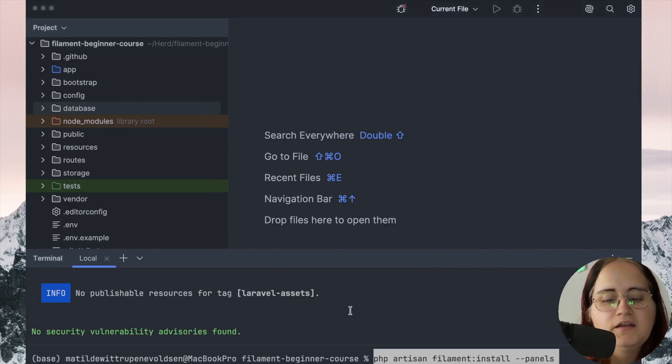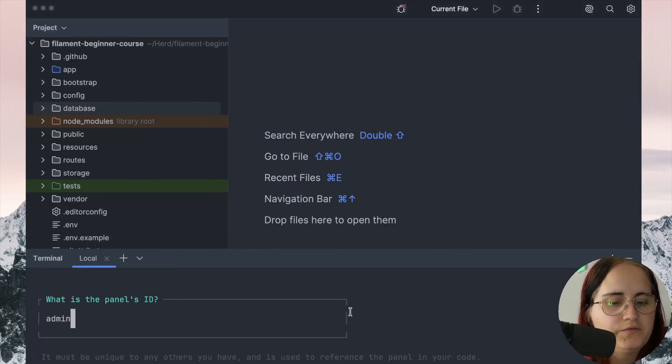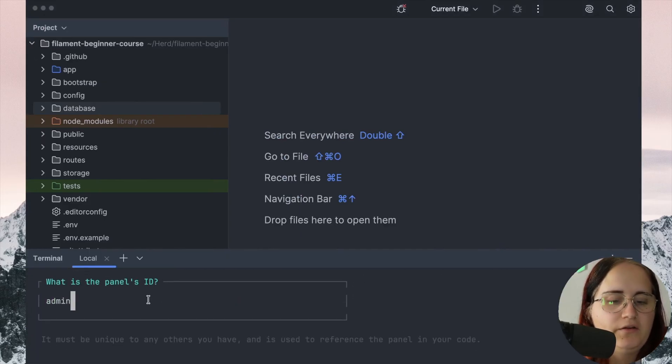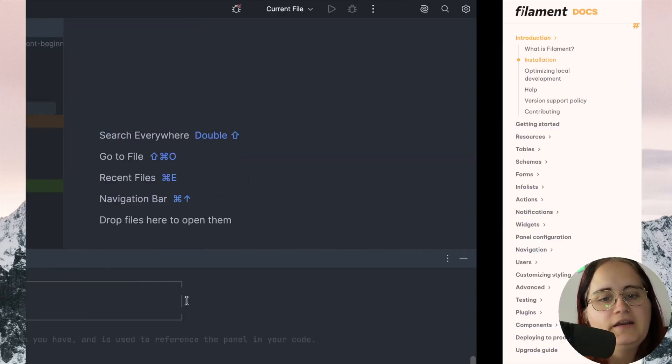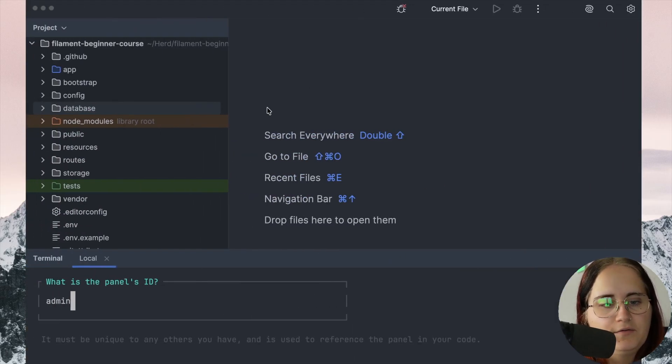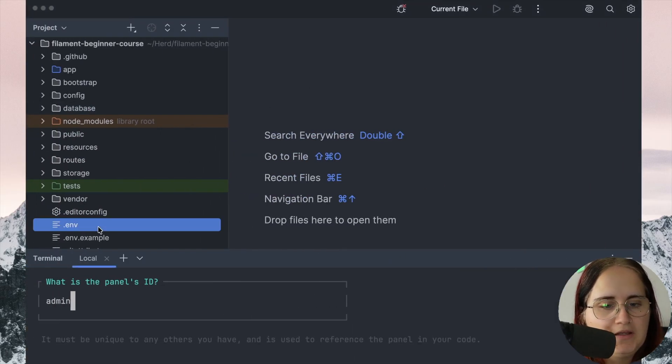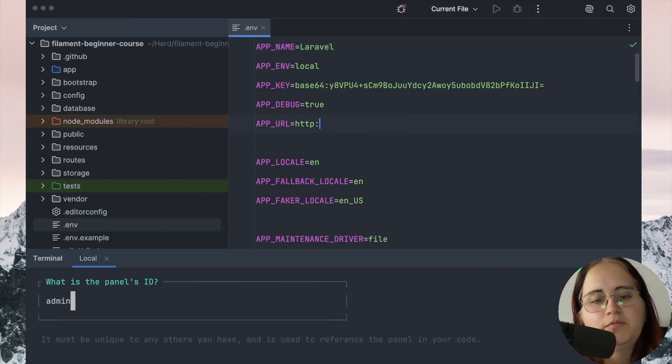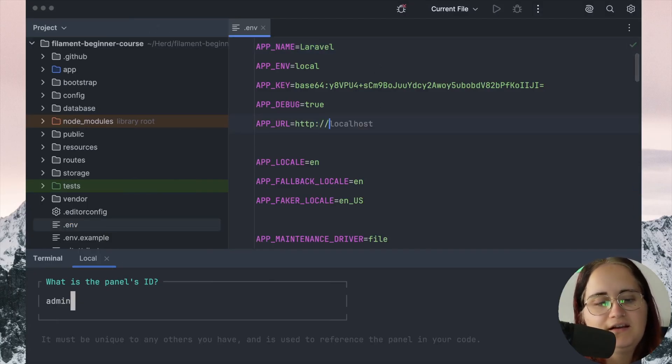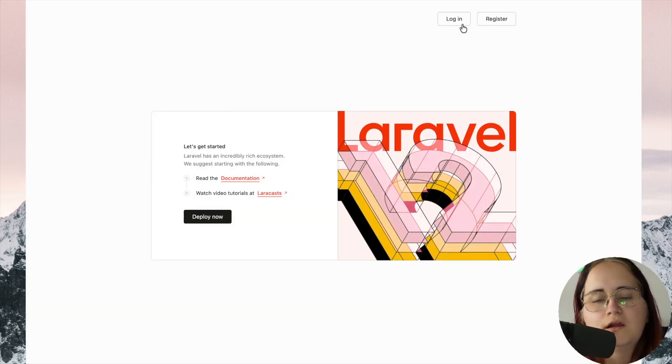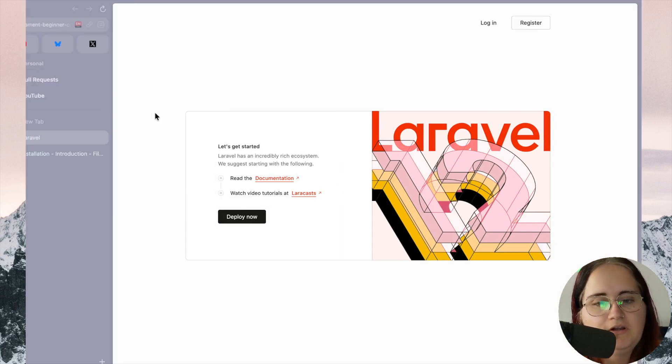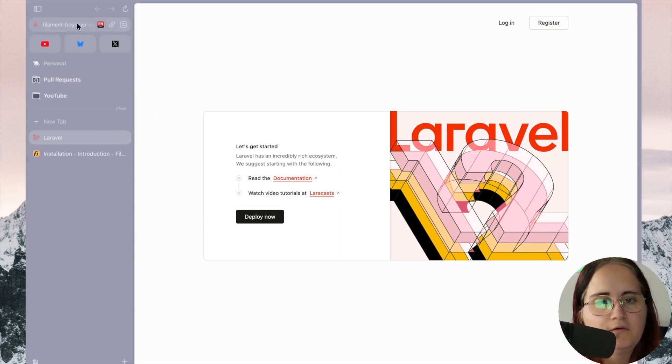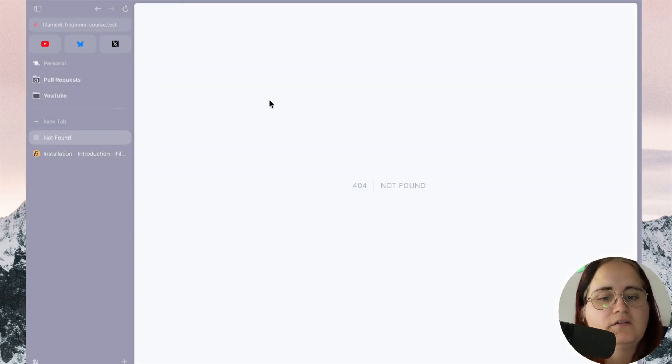Then while we install the panel, it will ask us what the first admin panel ID should be. The ID would be, in this case, if we head into our ENV file, you can see we have this HTTP URL, but we're going to call this HTTP slash Filament Beginner course test. In this case, the ID would be slash admin.